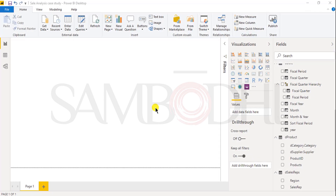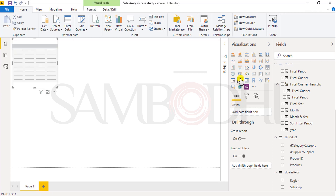Let's create our first report using visualization, starting with our first chart. Let's take a table first — I just need to click on table, and it will create a table icon. In a table, I can add multiple values which can be represented column-wise.